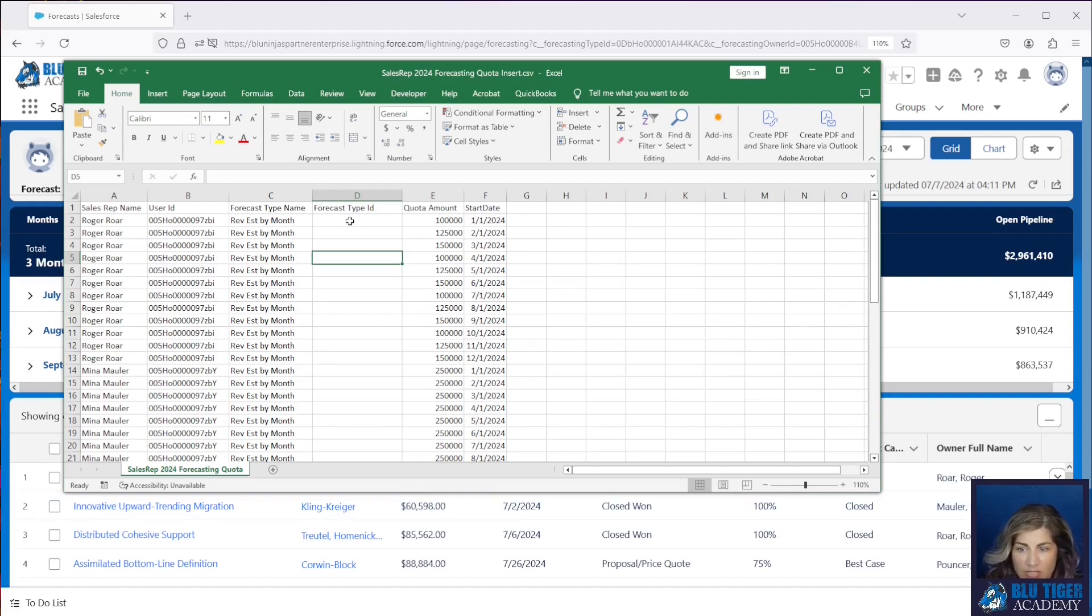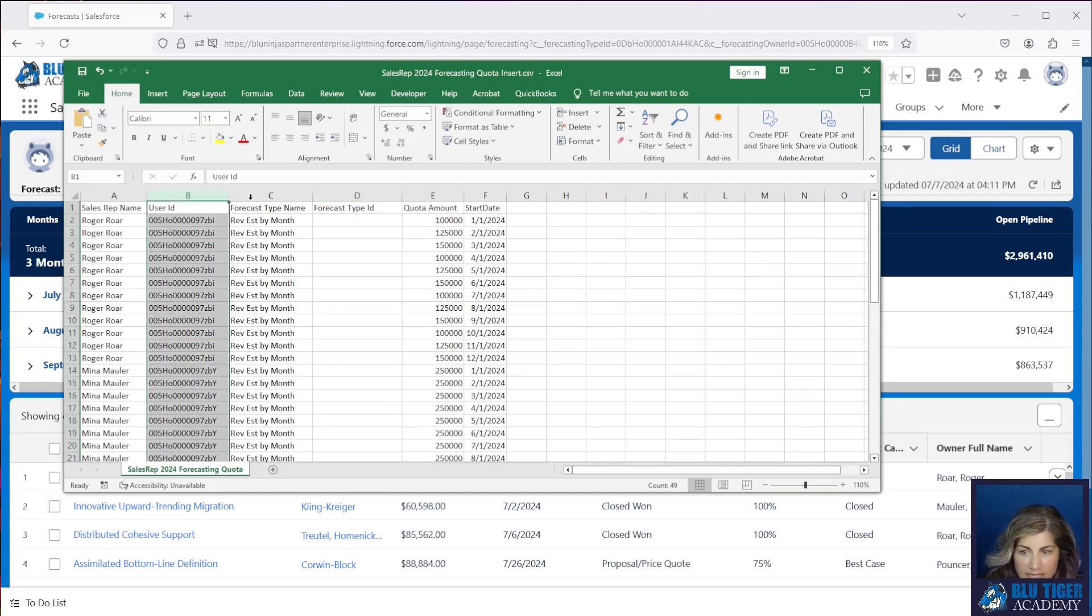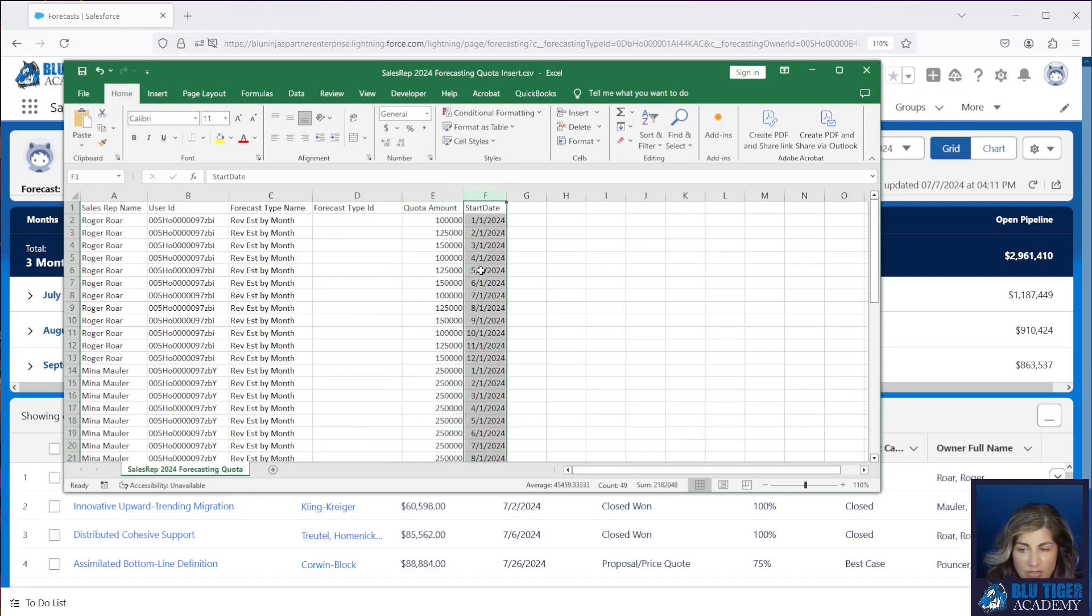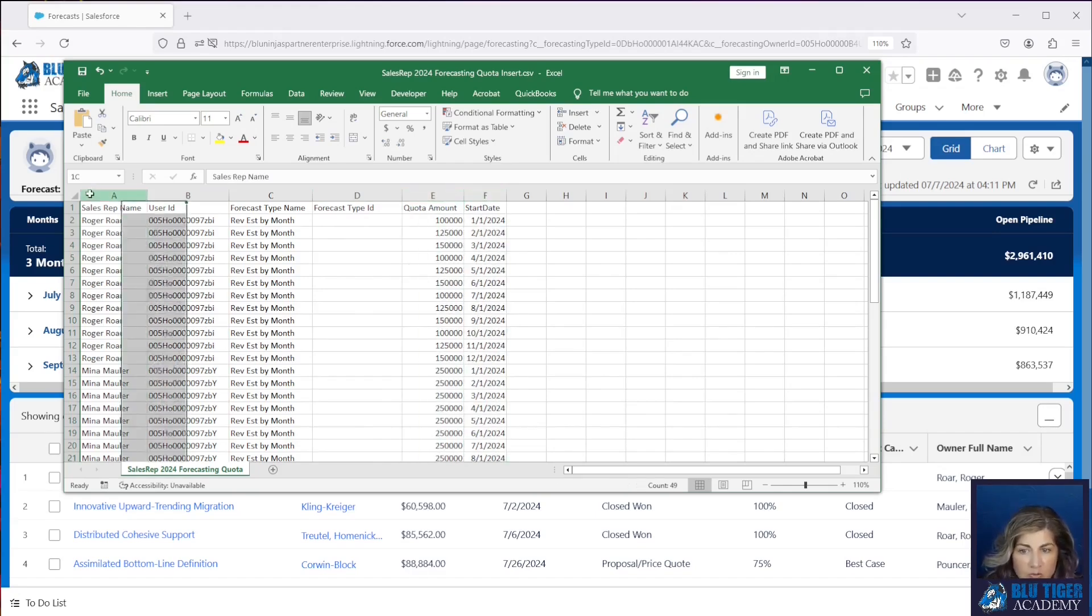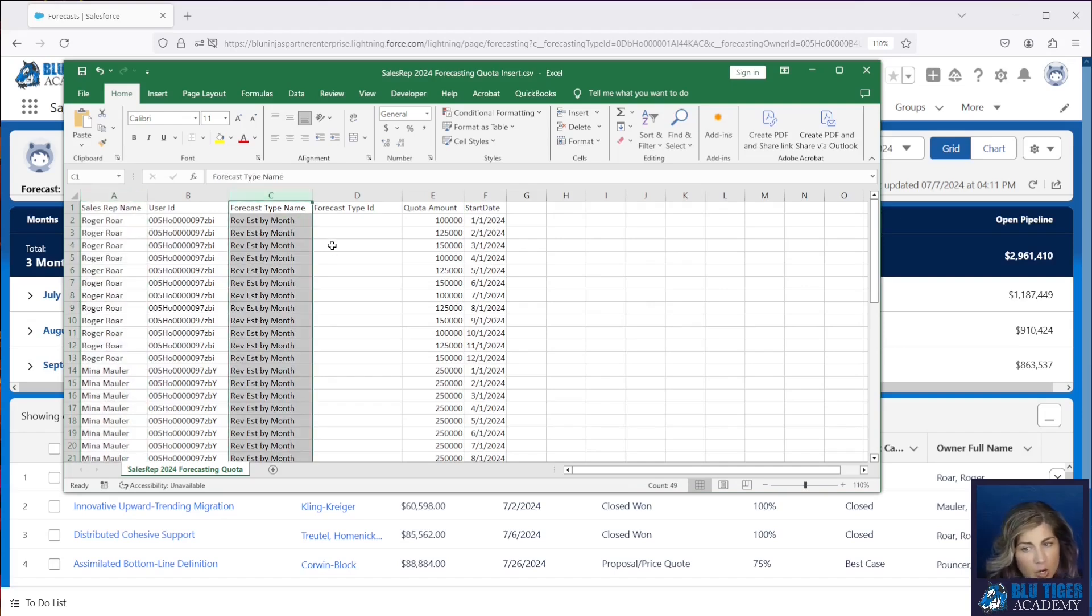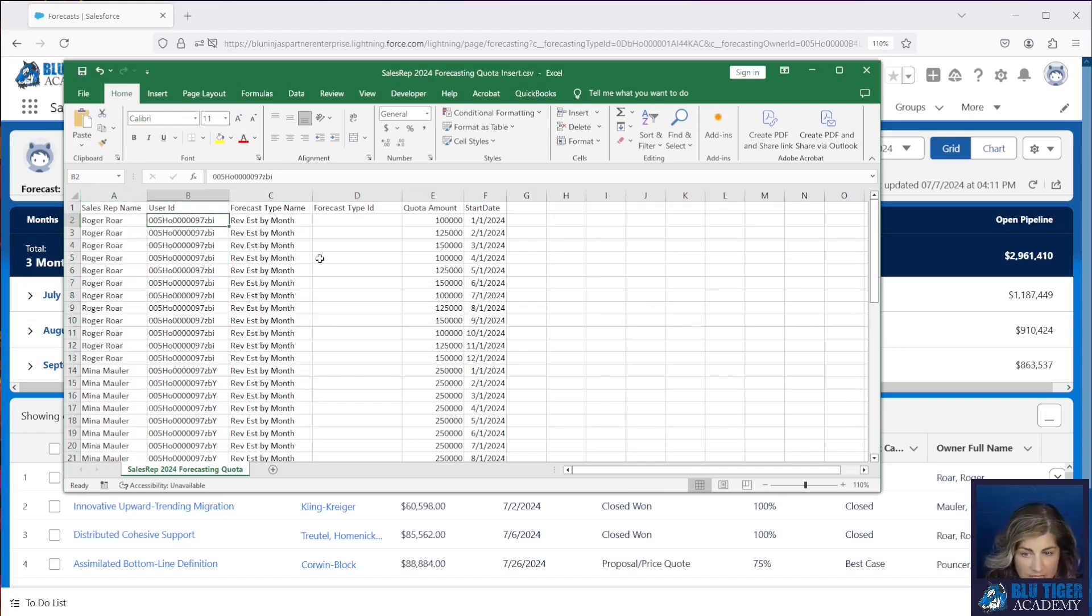We are going to import these. You will need the user id, the forecast type id, the quota amount, and the start date to import these quotas. The sales rep name and forecast type name are just there to help us identify who these ids are for.